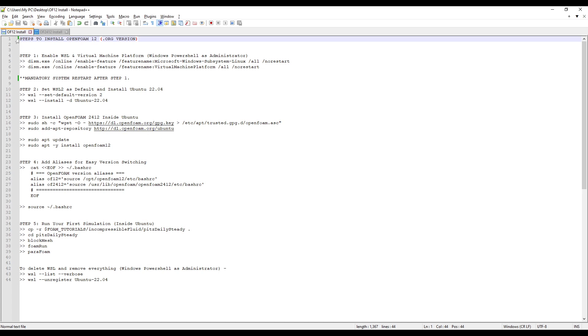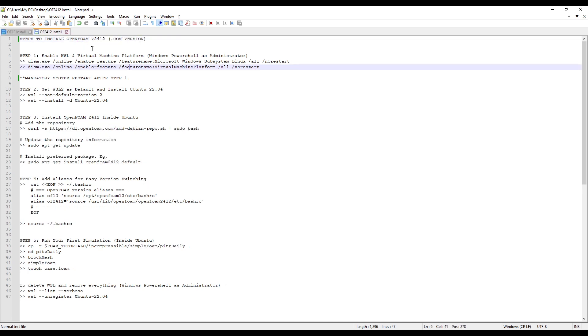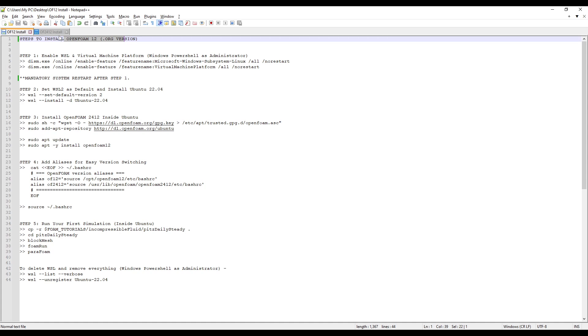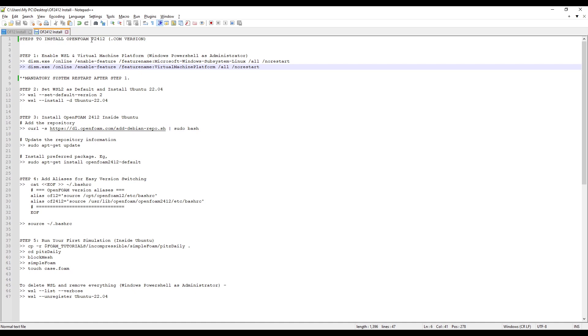I am going to show you how to install OpenFoam 12 as well as OpenFoam V2412. The first version is from .org website and the second version is from .com website.